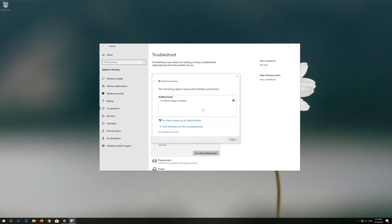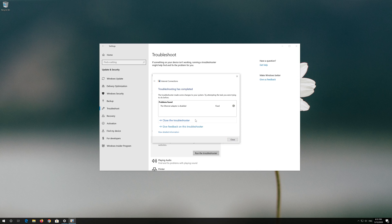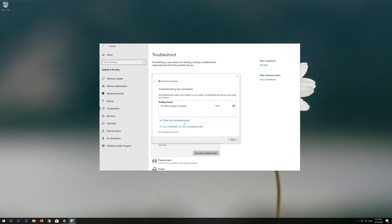Press Try These Repairs as Administrator. Wait for your connection to be repaired. Now your problem should be fixed. Press Close the Troubleshooter.